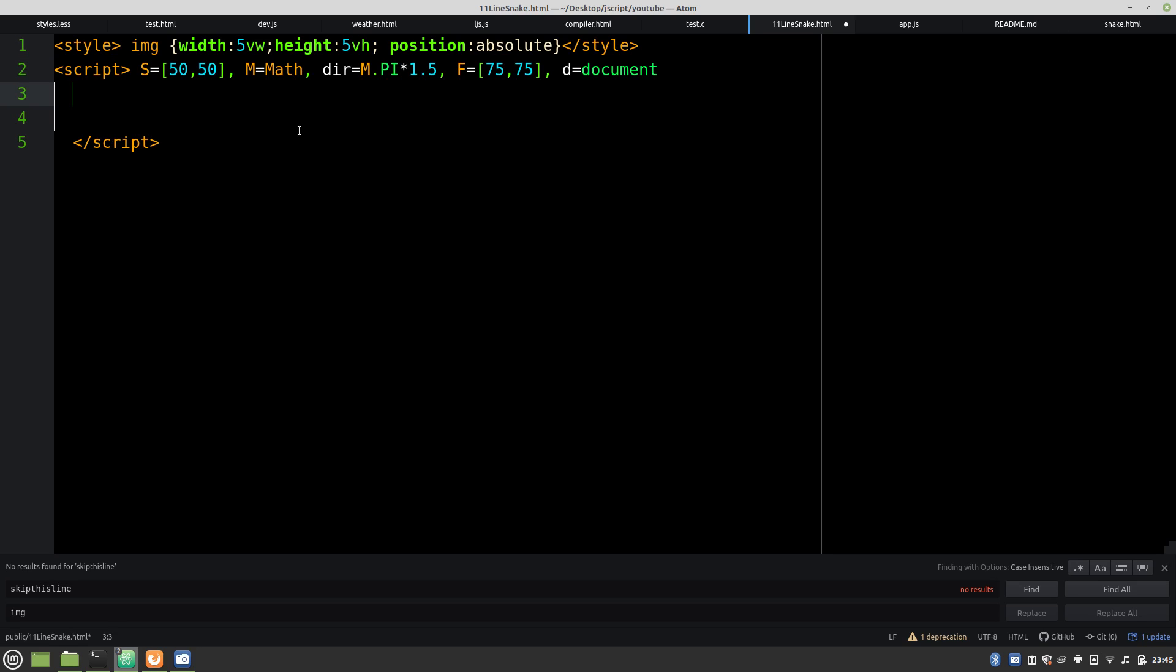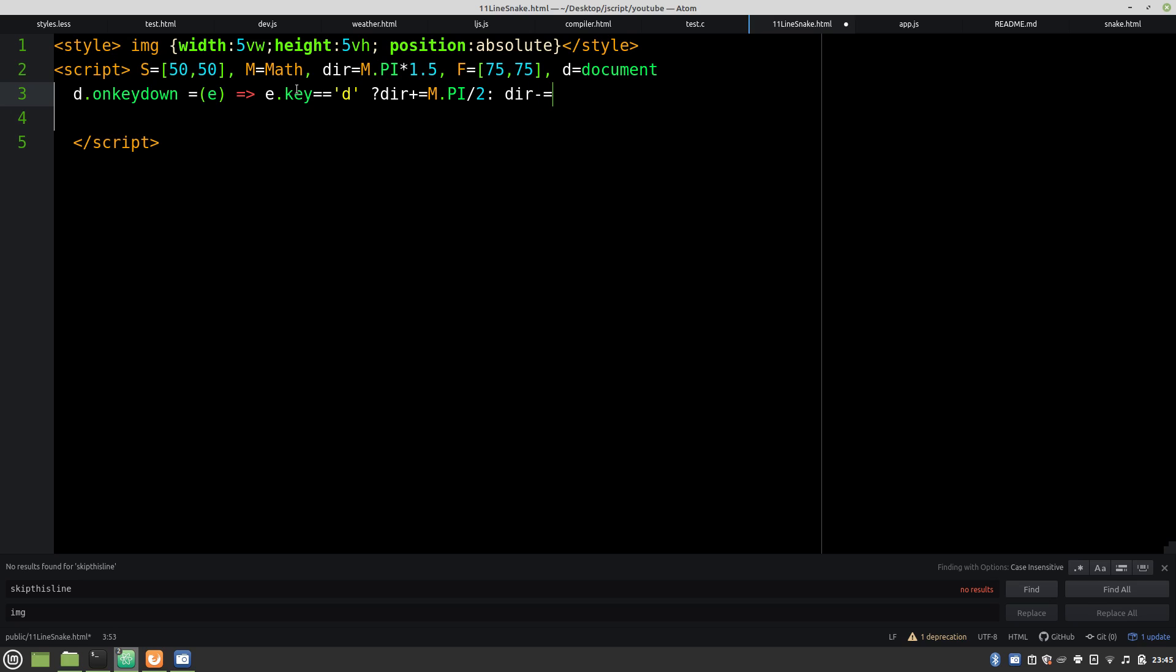So first we need our inputs. So we're going to check if the key is D, and if it is, we turn math.py over 2. It's 90 degrees. Otherwise, any other key, we turn the opposite direction.